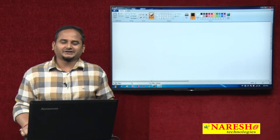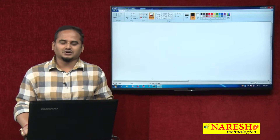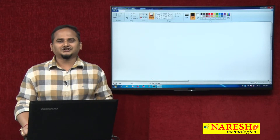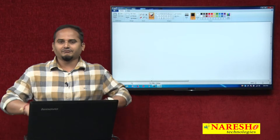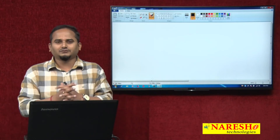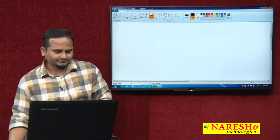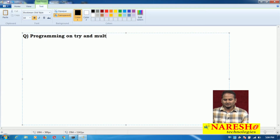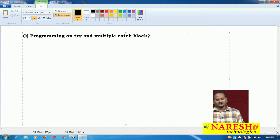Welcome to Narayasai Technologies. This is Ramchandar. In this video, I am going to describe a program on try and multiple catch blocks.